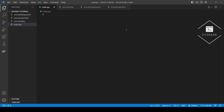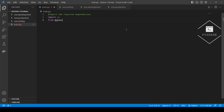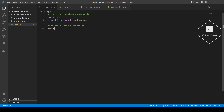We will start by importing the required dependencies. Next, we will set the current environment. And now we will write a few conditional statements to load the appropriate .env file.